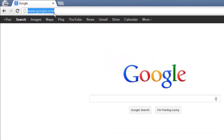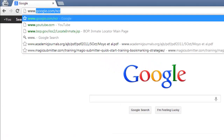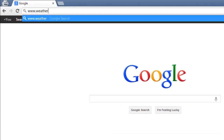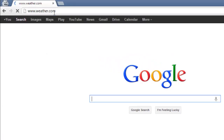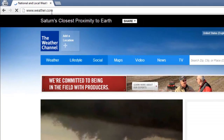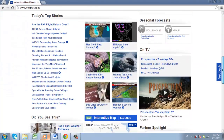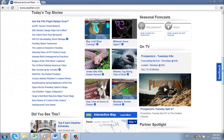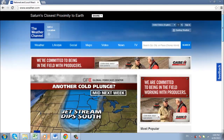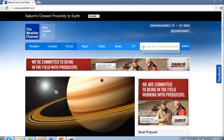Start by visiting the site www.weather.com. The homepage will have some information about weather from around the country. What we are interested in though is the forecast for a specific area.